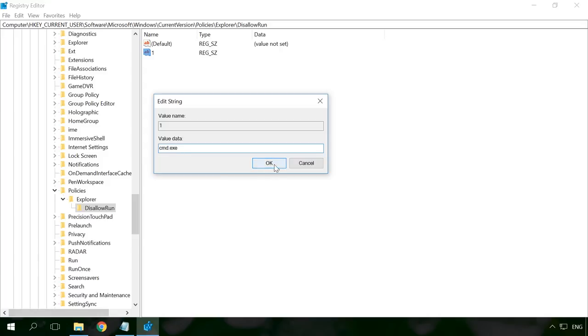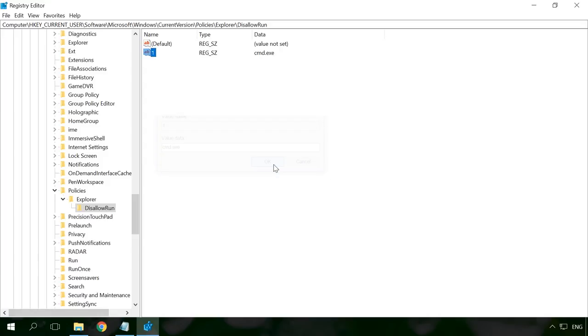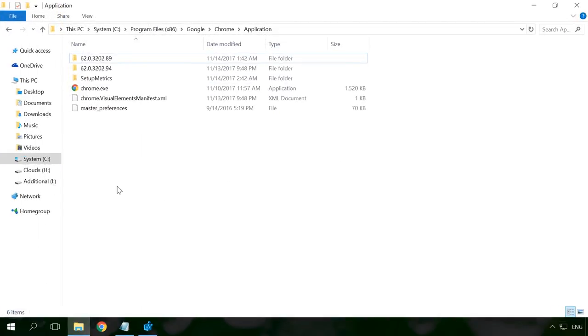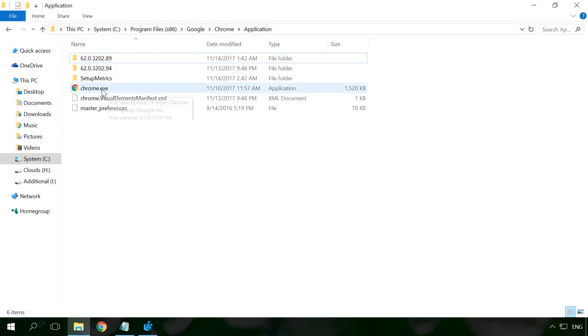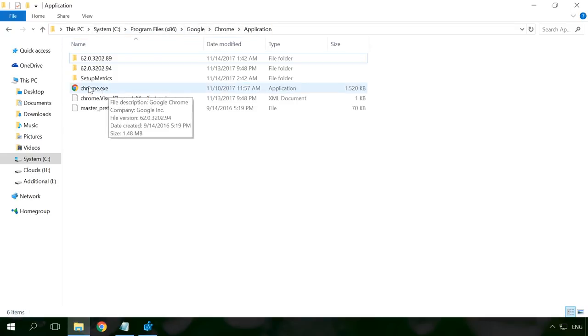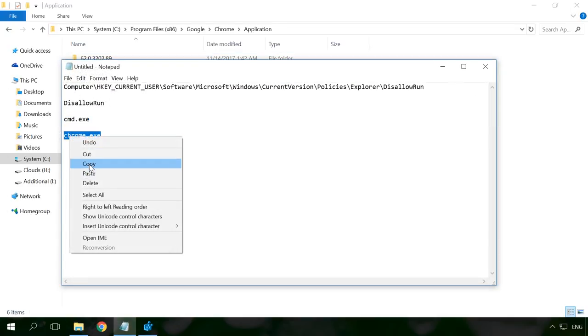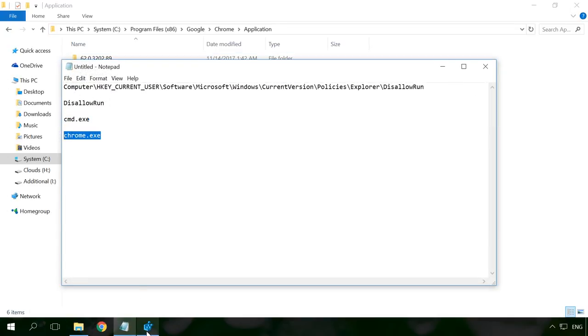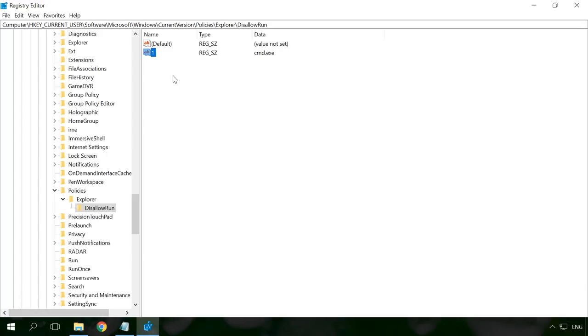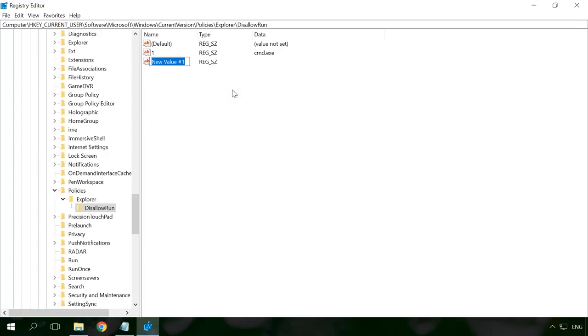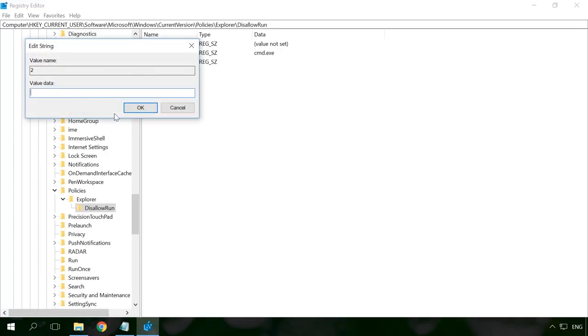If I want to block Google Chrome, I will go to the folder where the browser is installed and find the name of its executable file. As you can see, it's chrome.exe. Then I will create one more string value named 2 and having the value data chrome.exe.